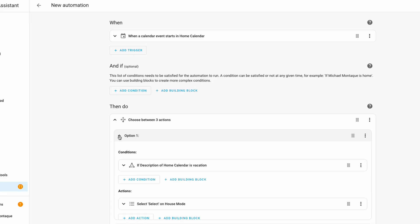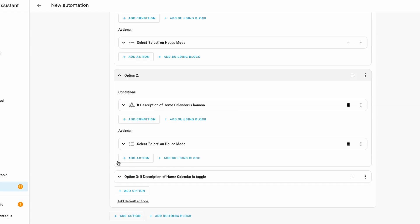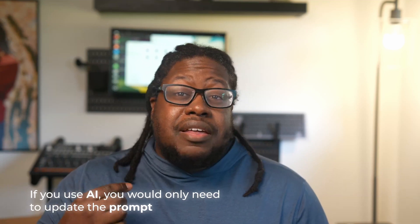Sure, you could do that. But that's equivalent to having a bunch of if-else statements in a single function. My point is that if you use AI, you would only need to update the prompt, and in some cases you don't even need to make any changes at all.